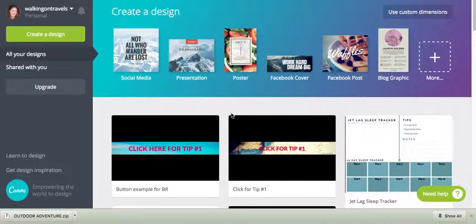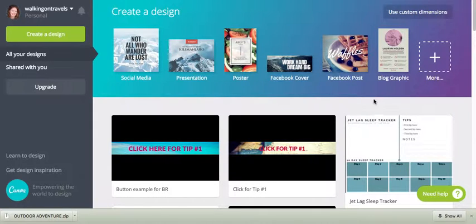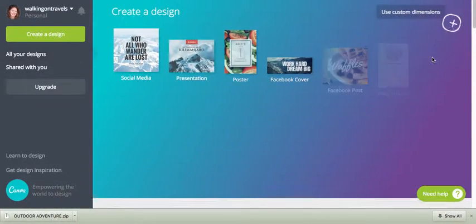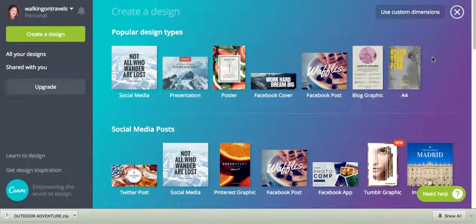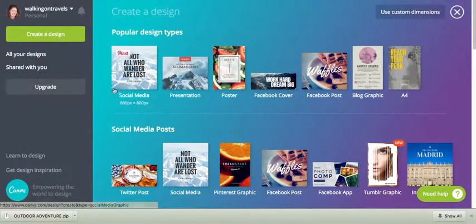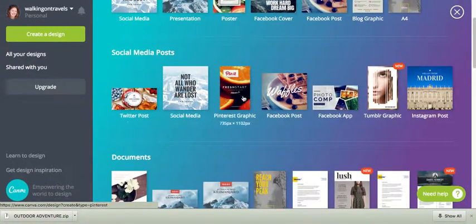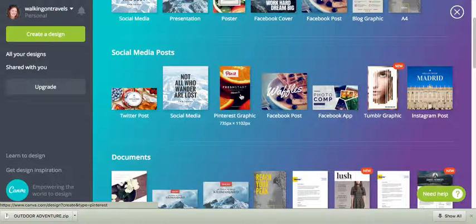Everybody, it's Karen from Walking on Travels again, and now we're going to dive into Pinterest images. The great thing about canva.com is that they already have Pinterest pre-made graphics, so you don't have to worry about sizing or anything like that. So I'm just going to go down to Pinterest graphics right here. It's 375 by 1102 pixels.